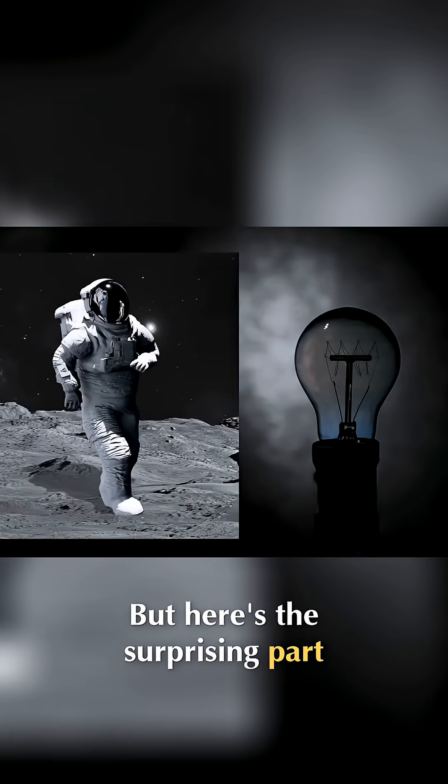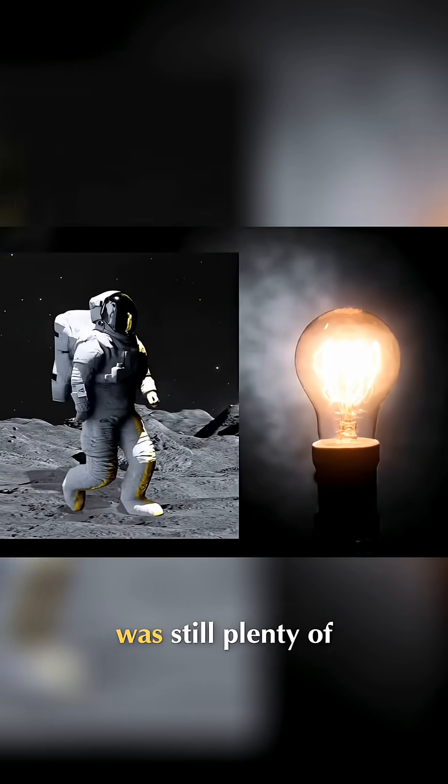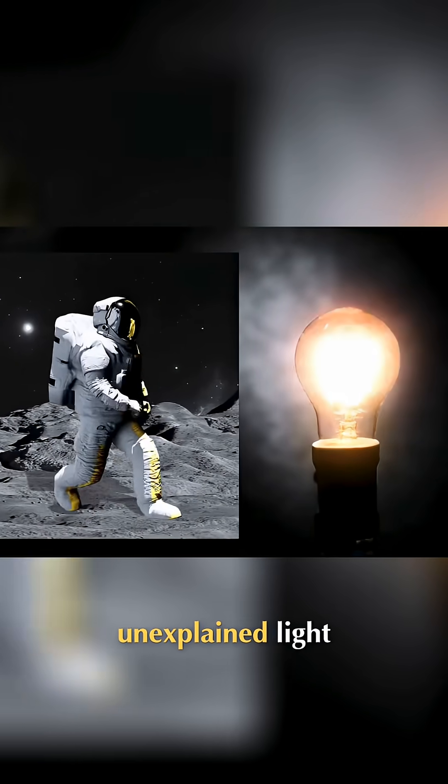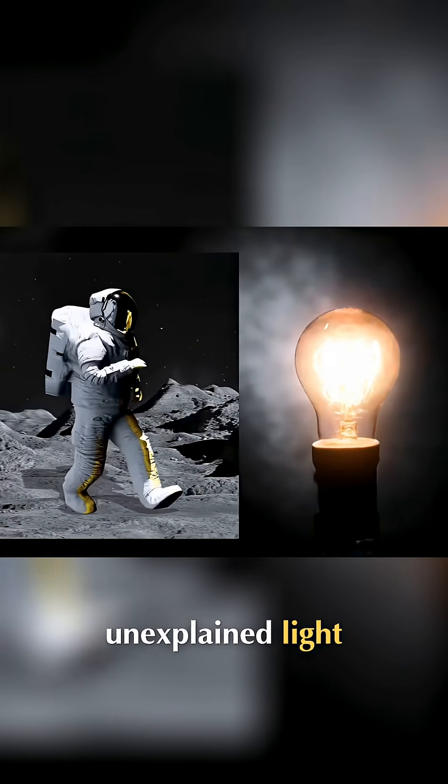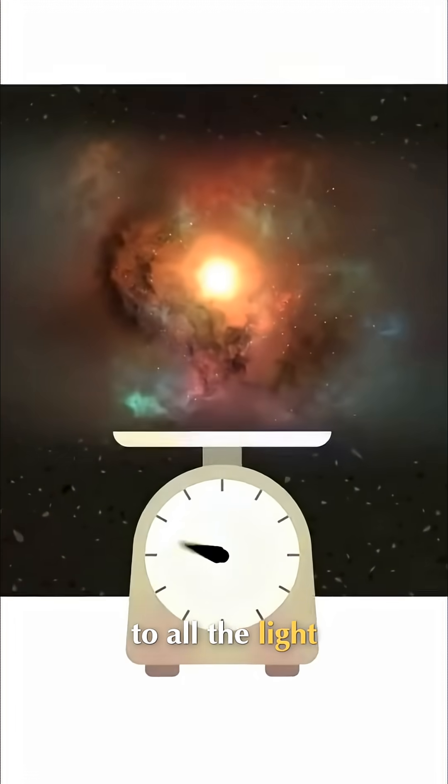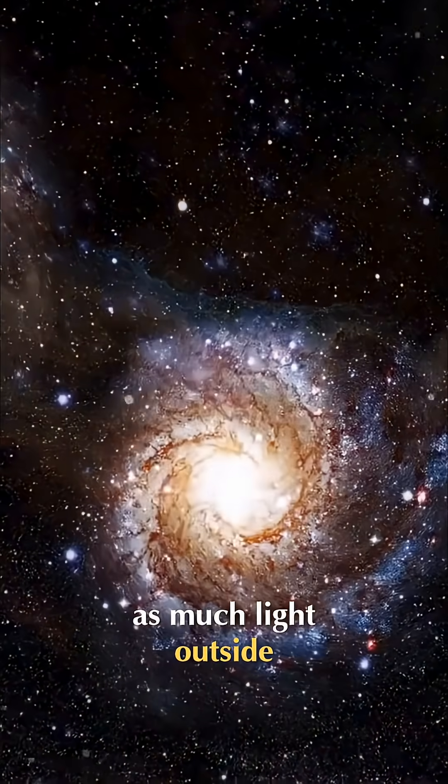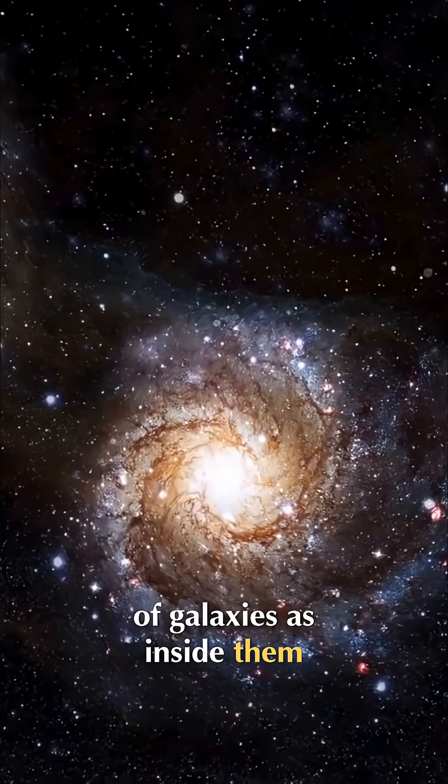Here's the surprising part. They found that there was still plenty of unexplained light. In fact, it was about equal to all the light coming in from the known galaxies. That means there's just as much light outside of galaxies as inside them.